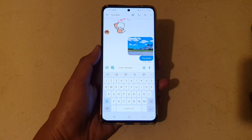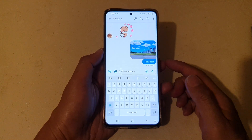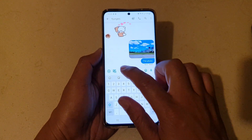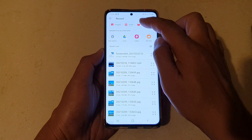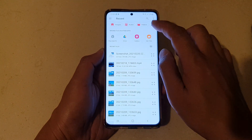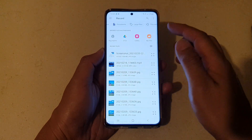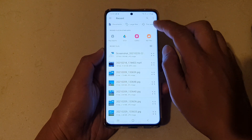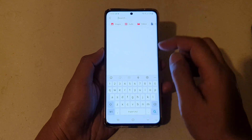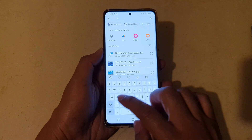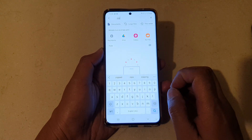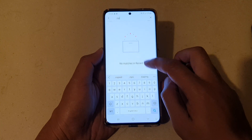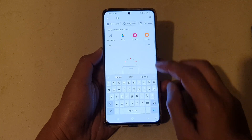So here you can see I've already received the file. Now it's not just photos — you can attach any file type. As you can see, you can attach an audio file, a video file, or a zip file. You can search for it as well.